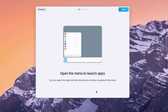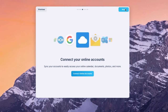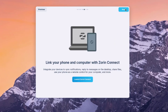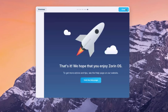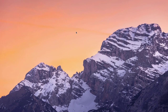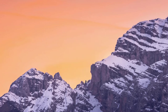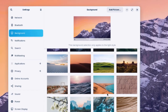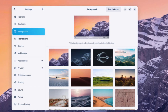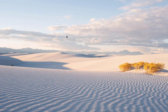After logging in, a start tool launches that gives you a tour of all the features. To change the wallpaper, right-click the desktop and select Change Background. I'll choose a new background. You can also right-click the desktop to create a new folder.